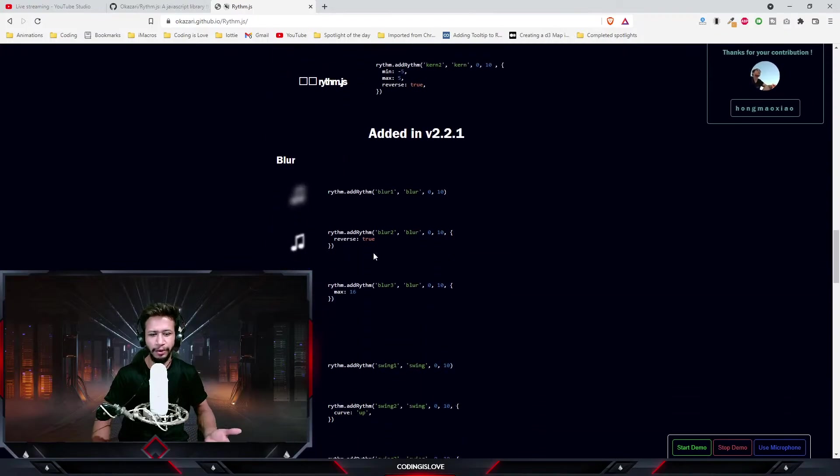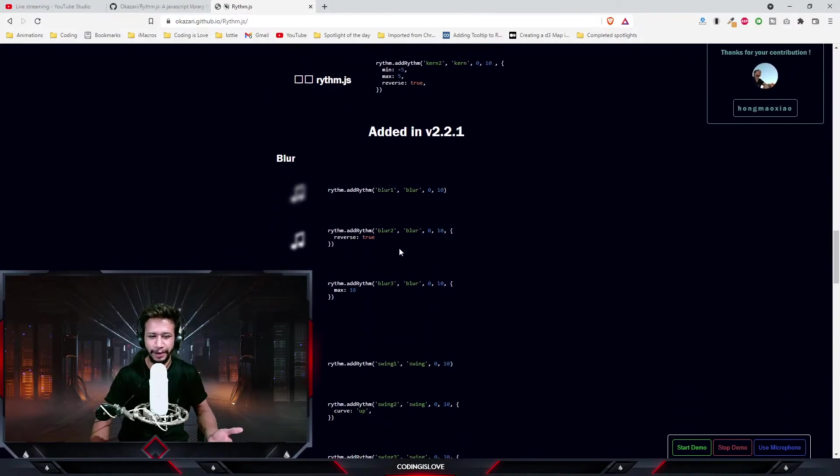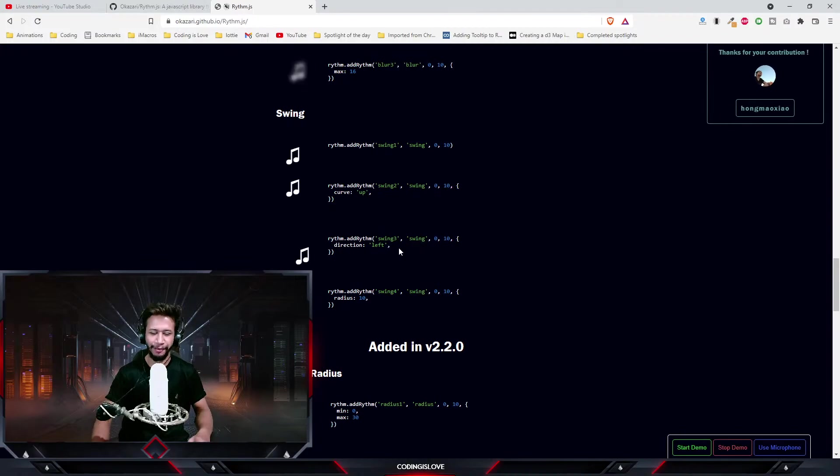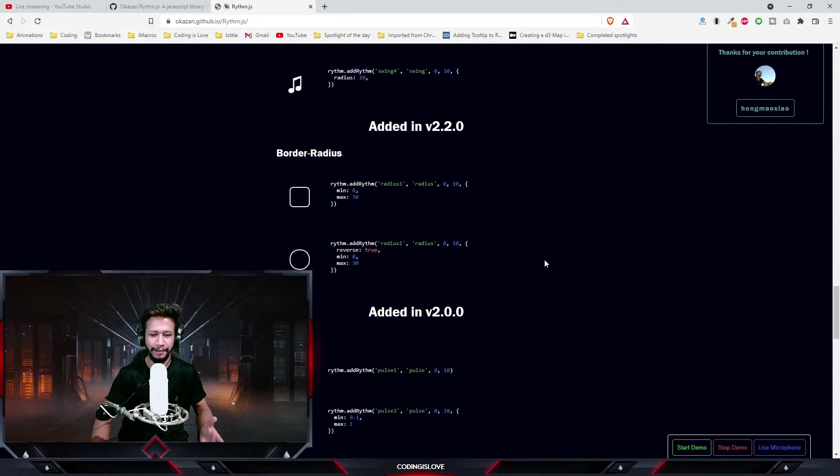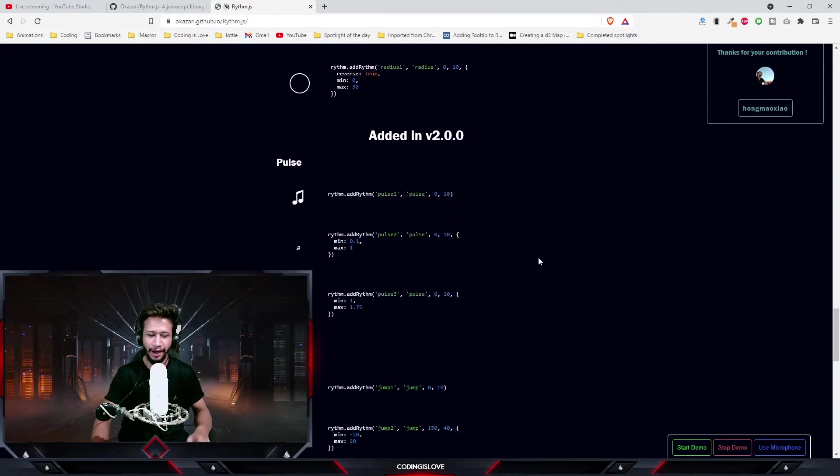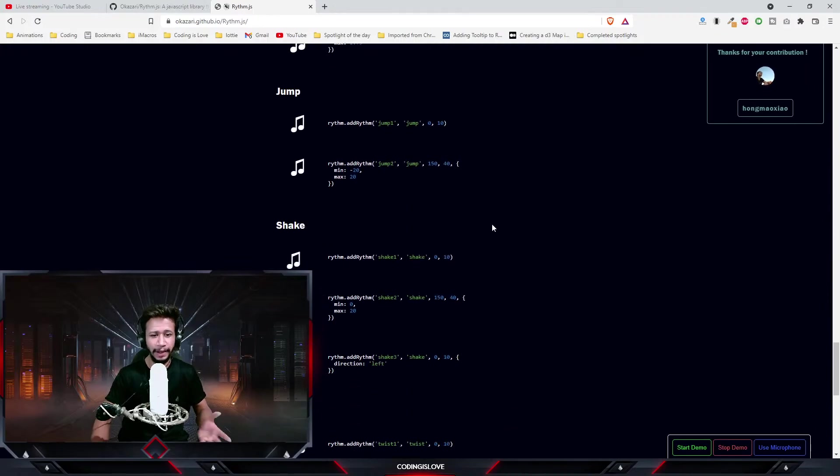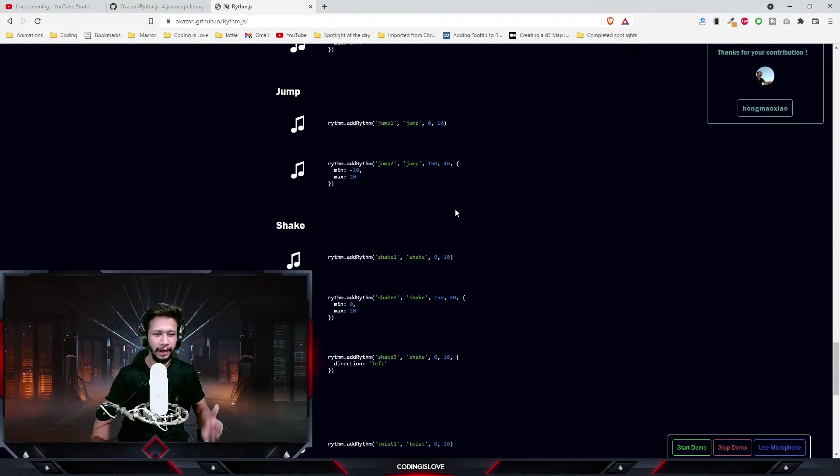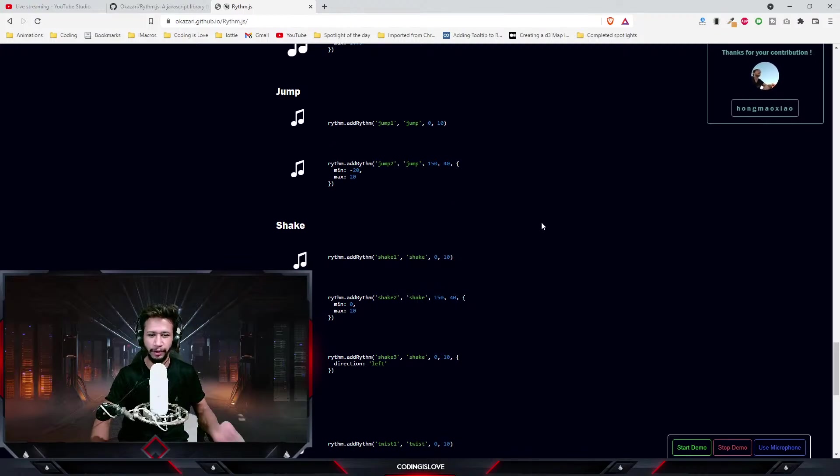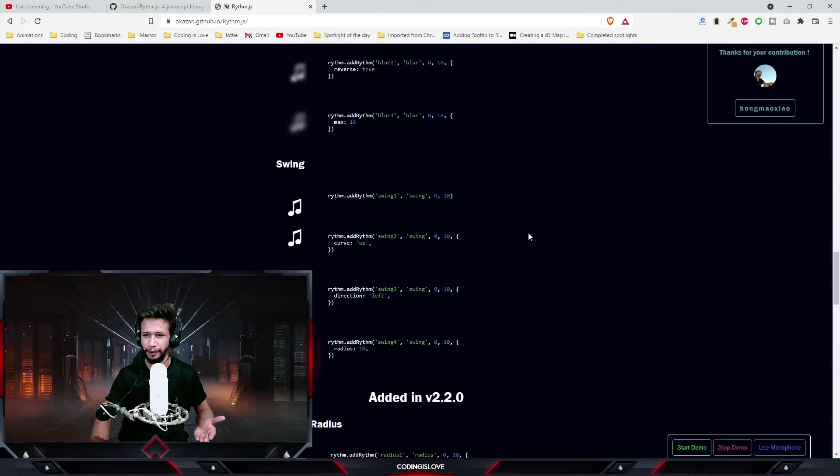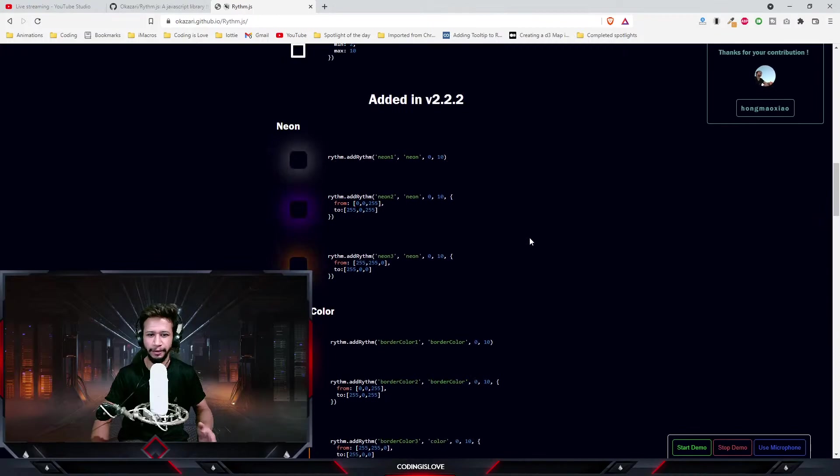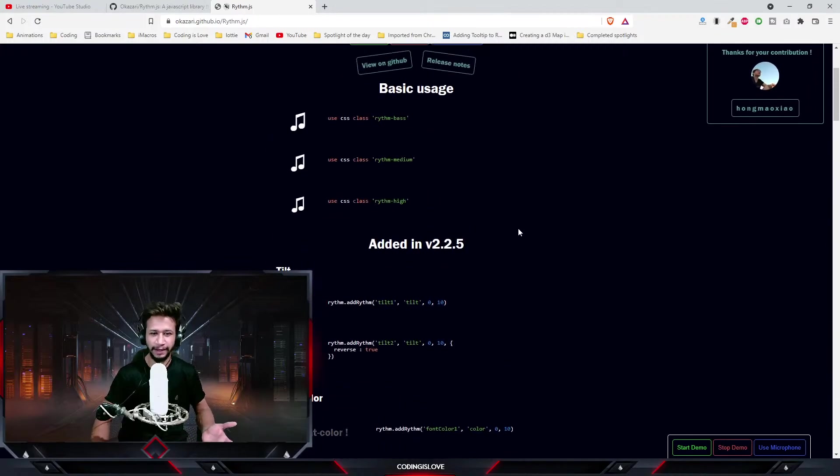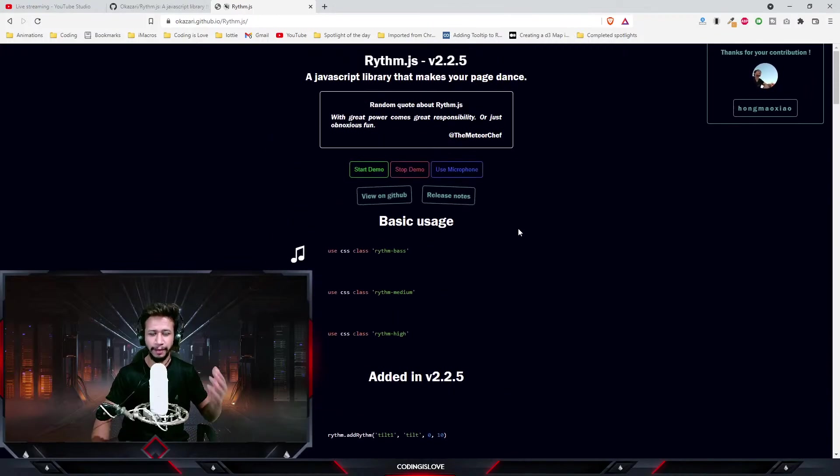So yeah, that's how you use it. It's pretty simple to use and I found it quite interesting. I found this library quite interesting so I wanted to share it with you guys in the Spotlight of the Day series. If you are building any music player app or if you are building something related to sounds or music in any of your apps, then you can try to use this library to create some interesting effects and to make it more engaging to your viewers or to your app users.